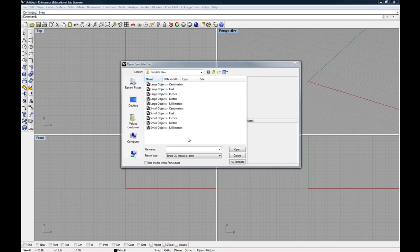Hi, and welcome to Rhino Basics. This video tutorial series is a basic introduction into Rhino 3D and is designed to provide a foundation for exploring more specific interests later on.